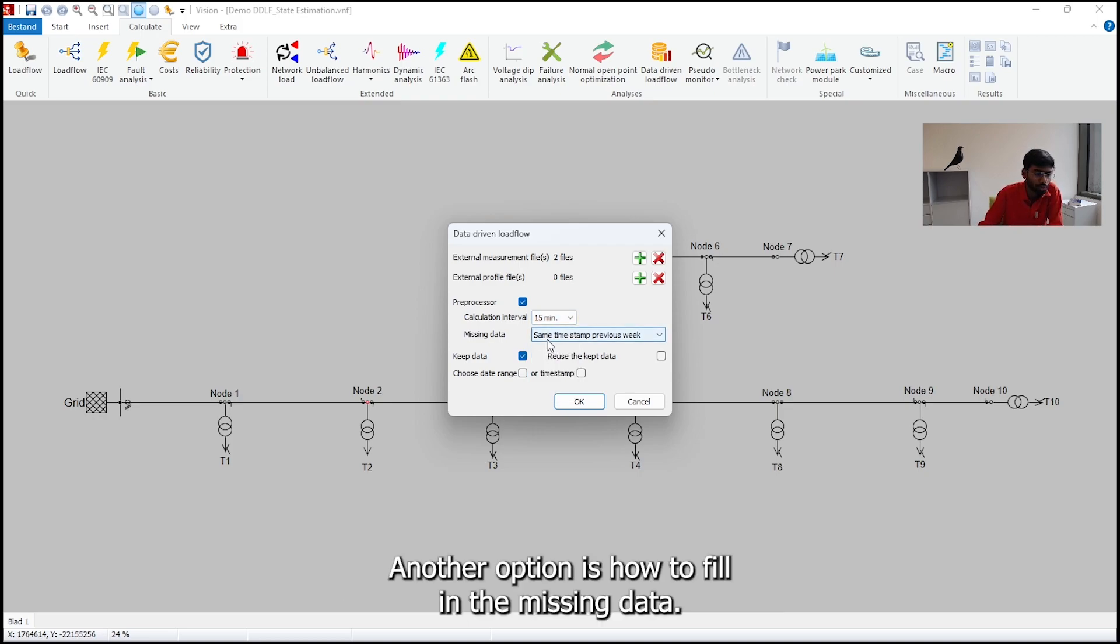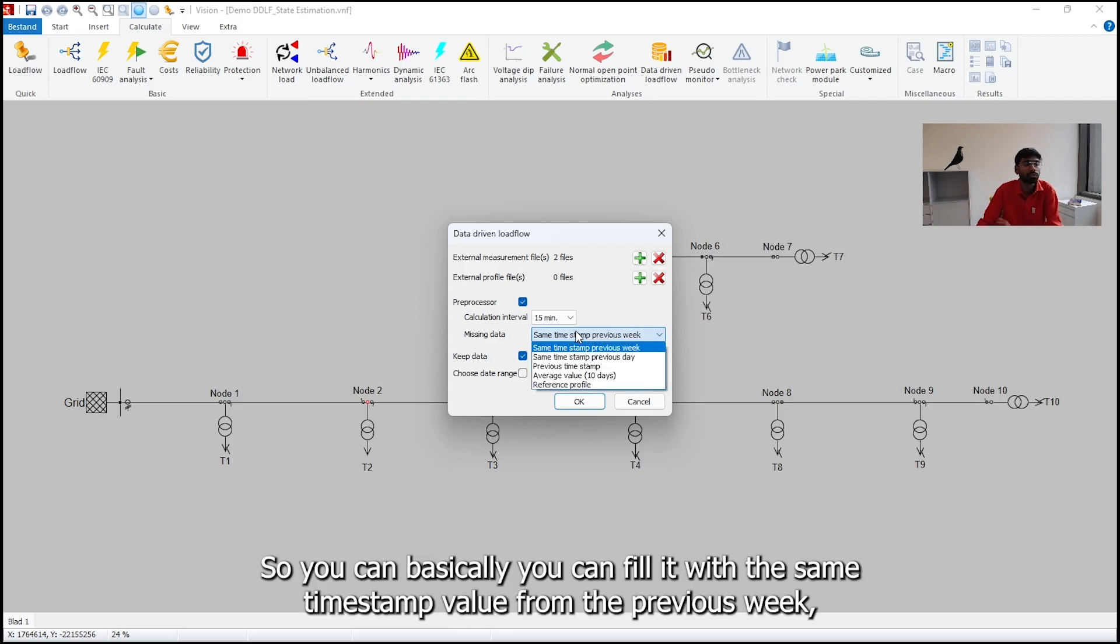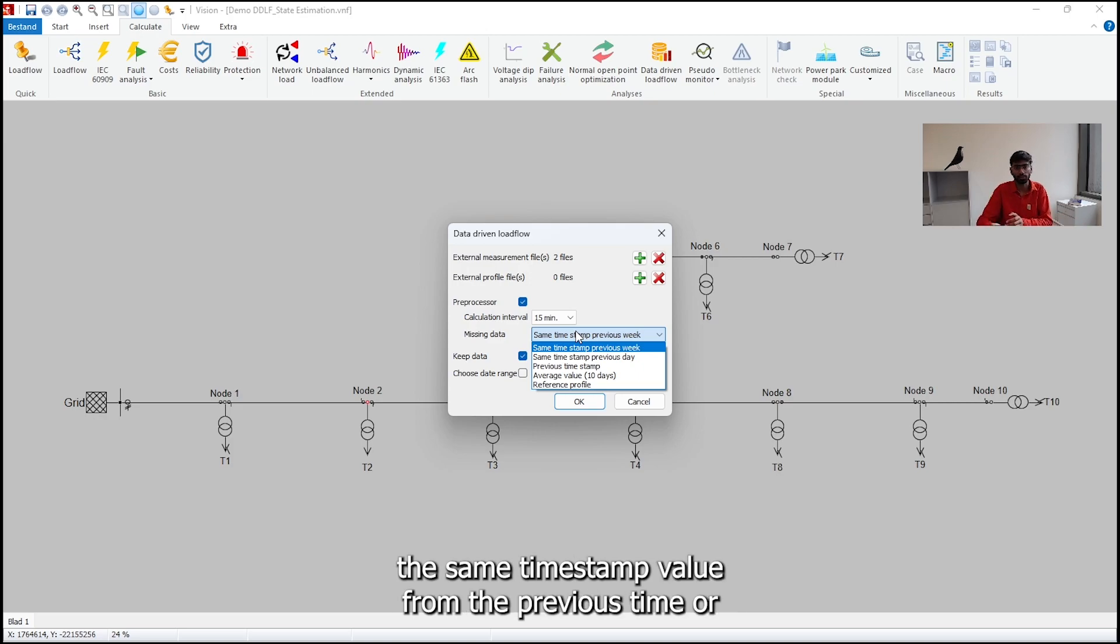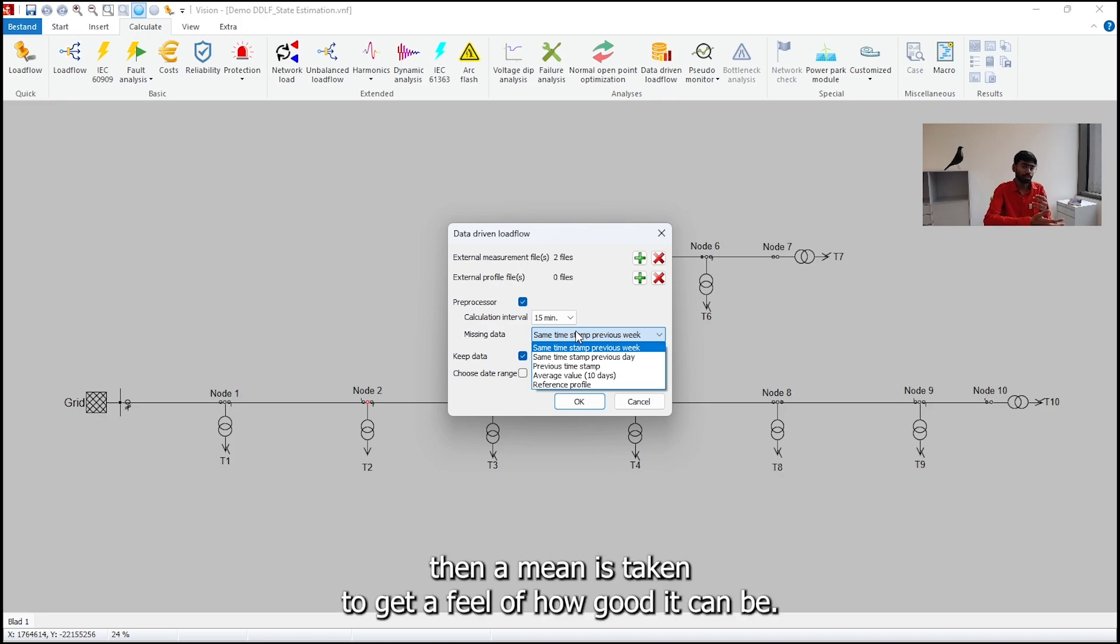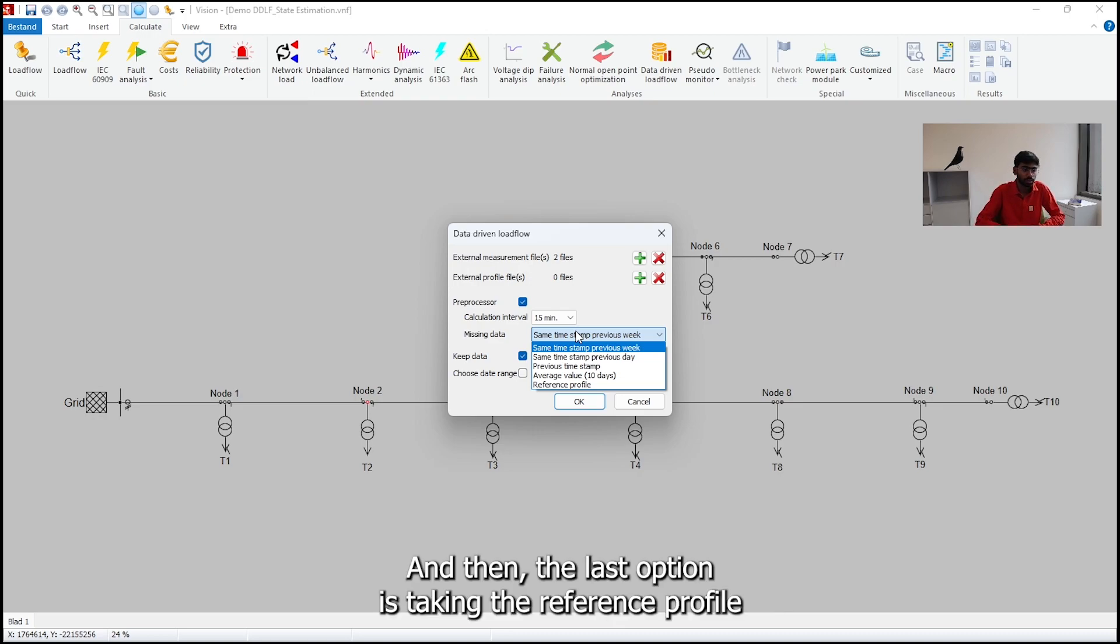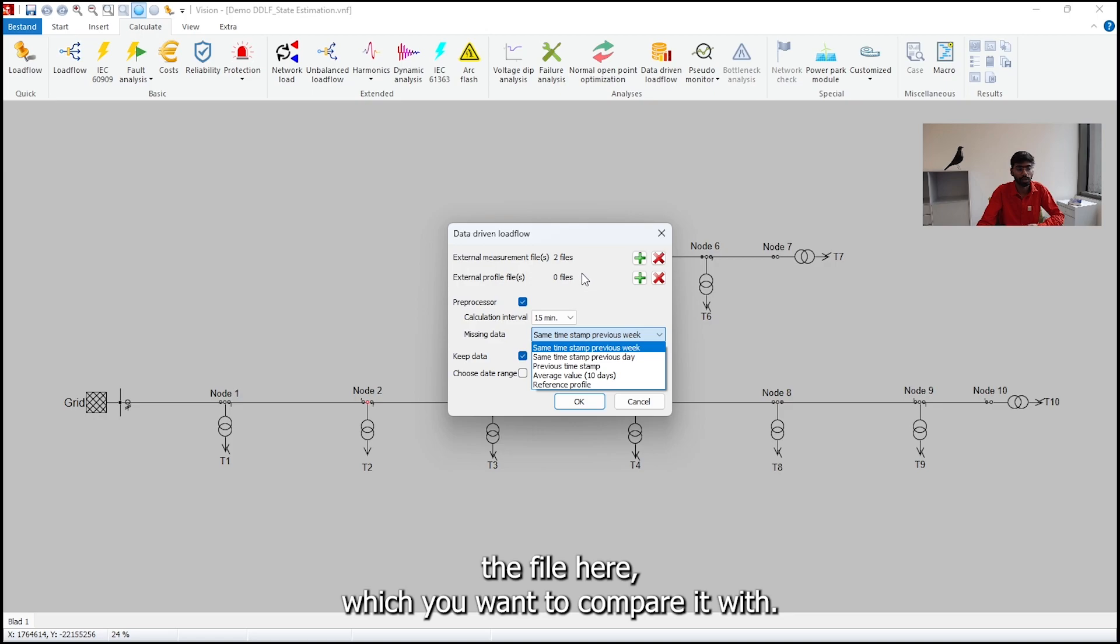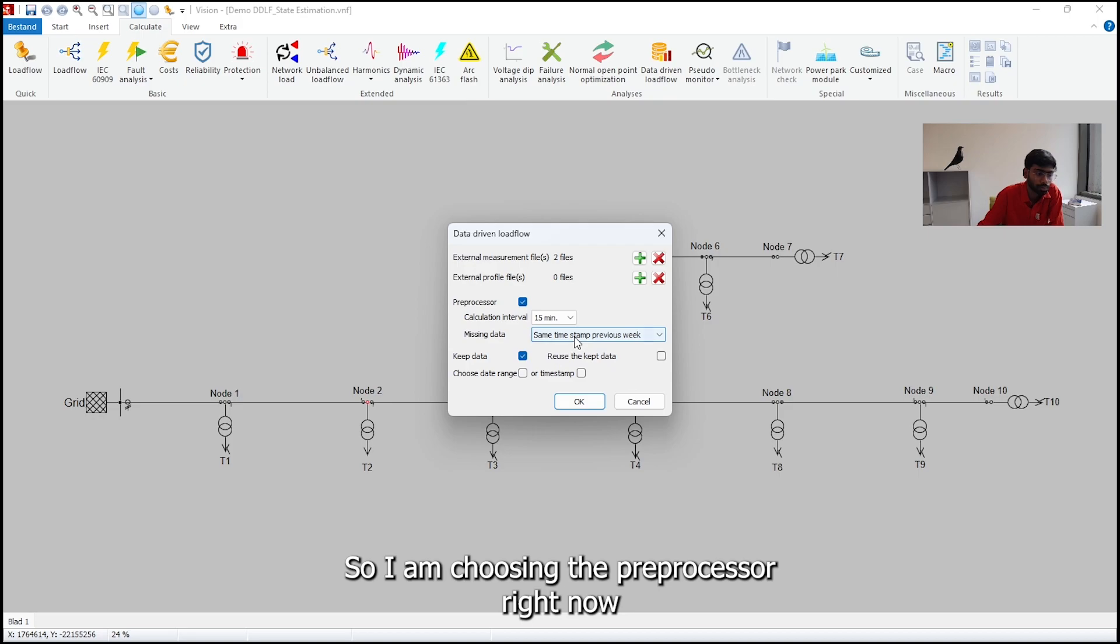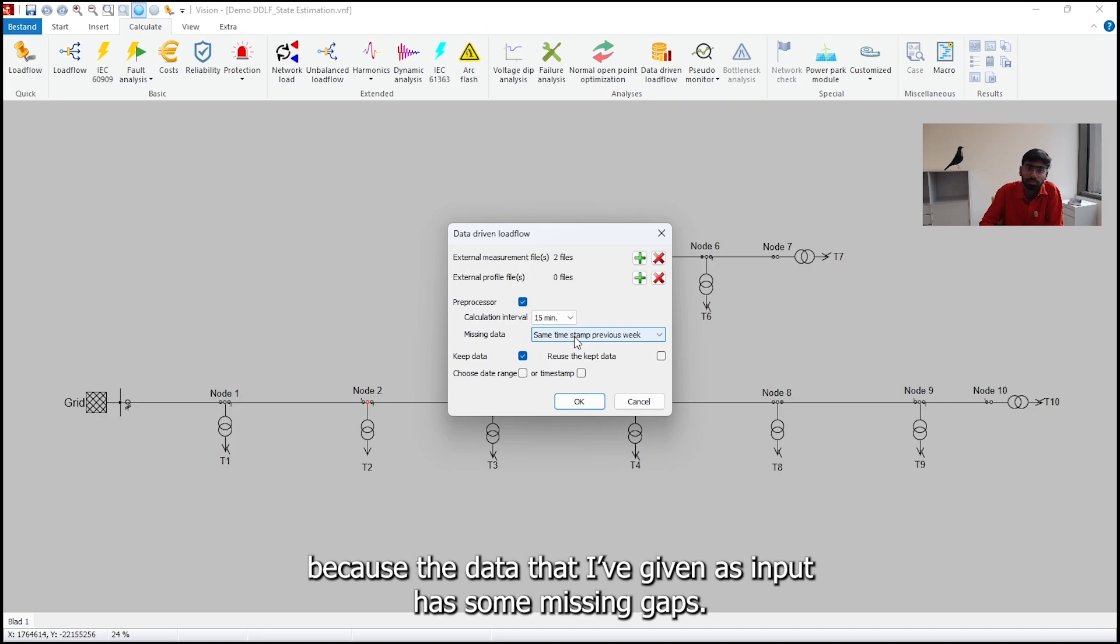The other option is how to fill the missing data. Here there are five options. You can fill with the same timestamp value from the previous week, the same timestamp value from the previous day, same timestamp value from the previous time, or same timestamp value over the last 10 days. And then the mean is taken to get a more feel of how good it can be. And then the last option is using the reference profile, which I already mentioned. If you choose this option, that is when you need to put the file here which you want to compare it with.